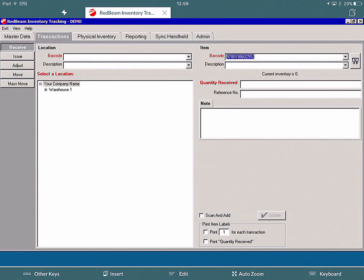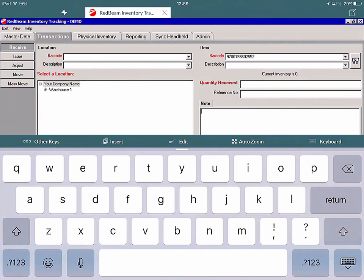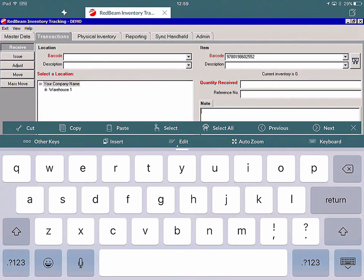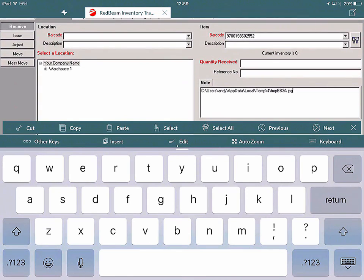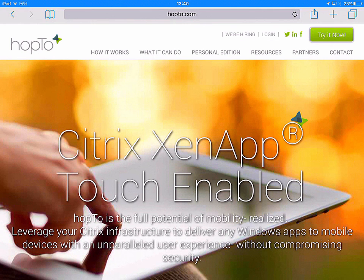I can now paste in the path where that file is located. I click on the Notes field, then Edit, then Paste. Now you can see that JPEG file is stored within this application - a picture of the item that I took the barcode from.